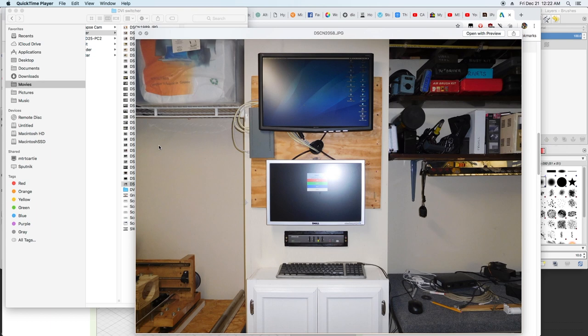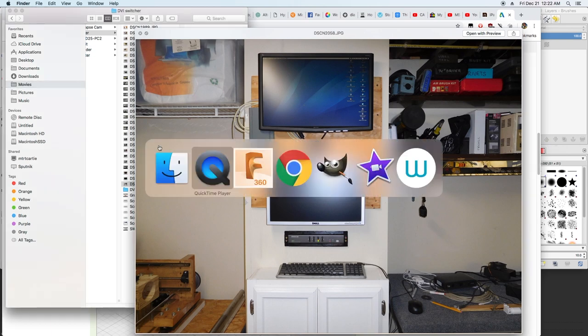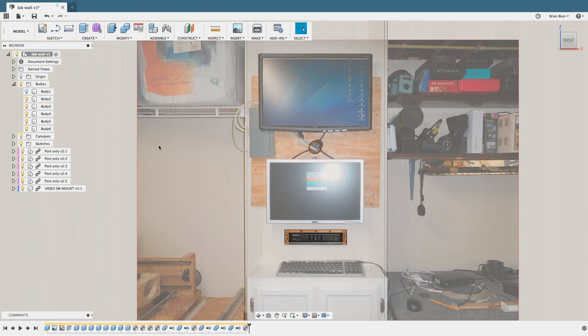Here we have brought a picture of the basement lab and now we jump over to Fusion 360 where we've applied the same image. Turning off the canvas hides the image revealing the wall model behind.